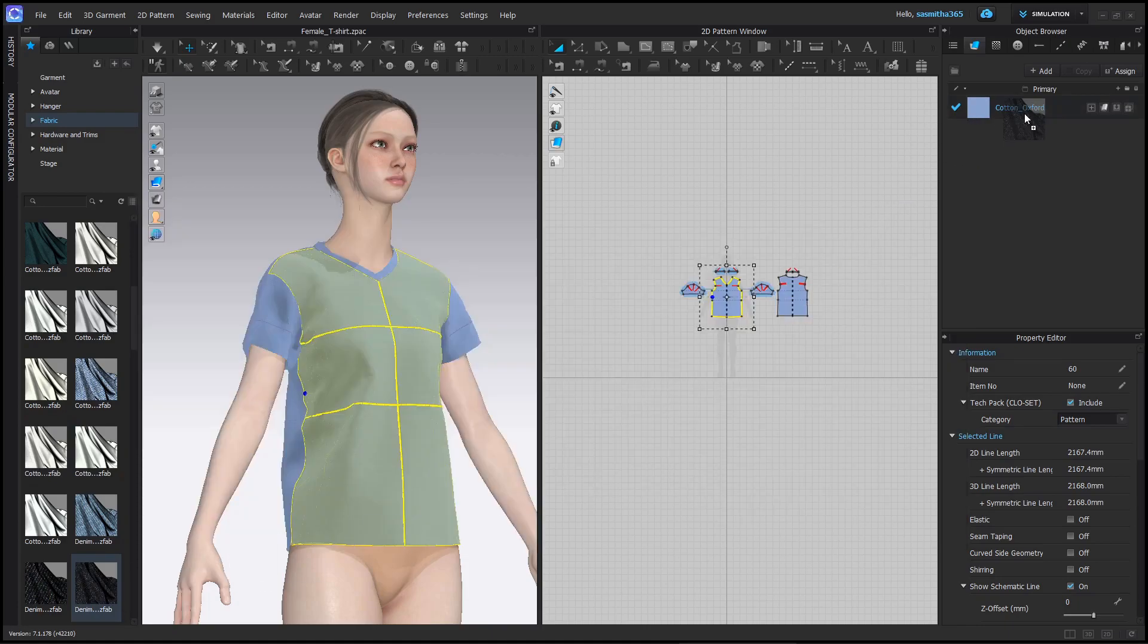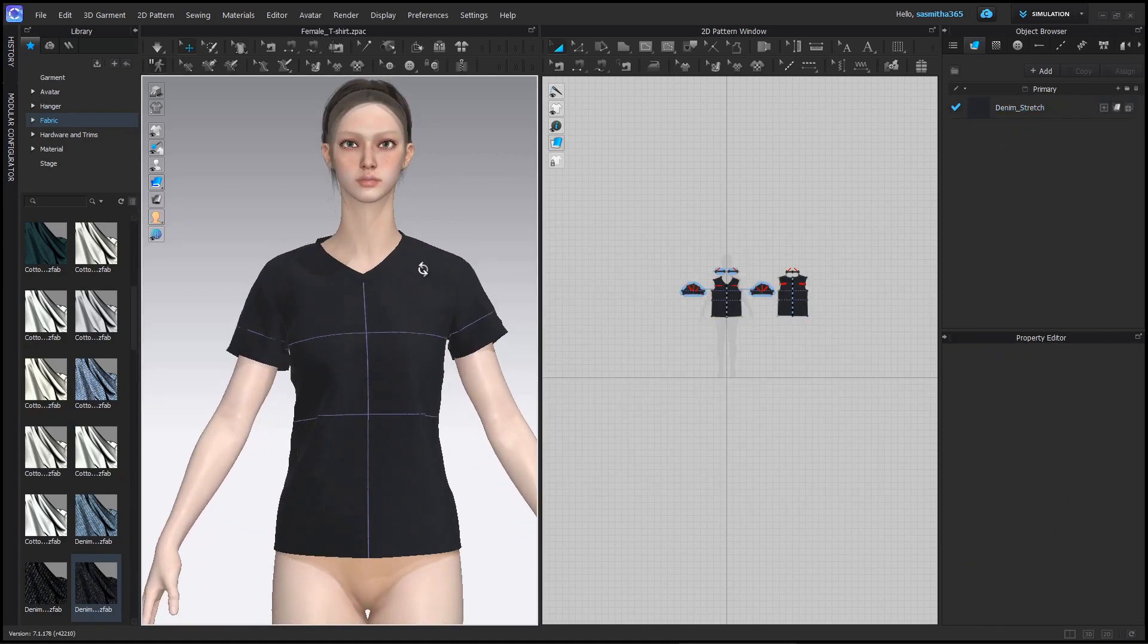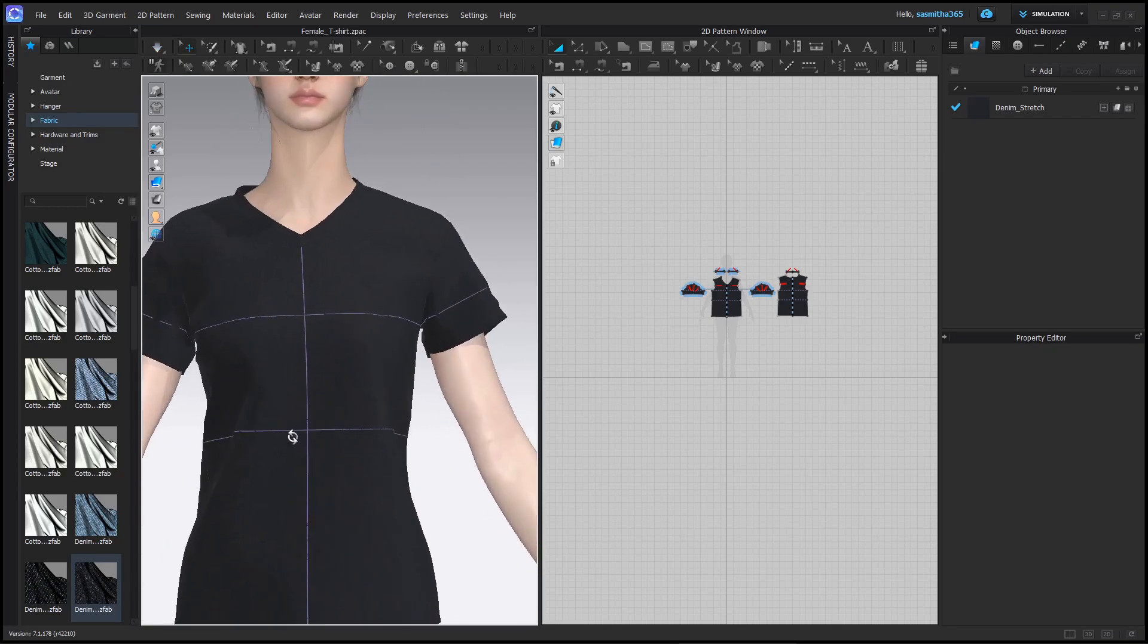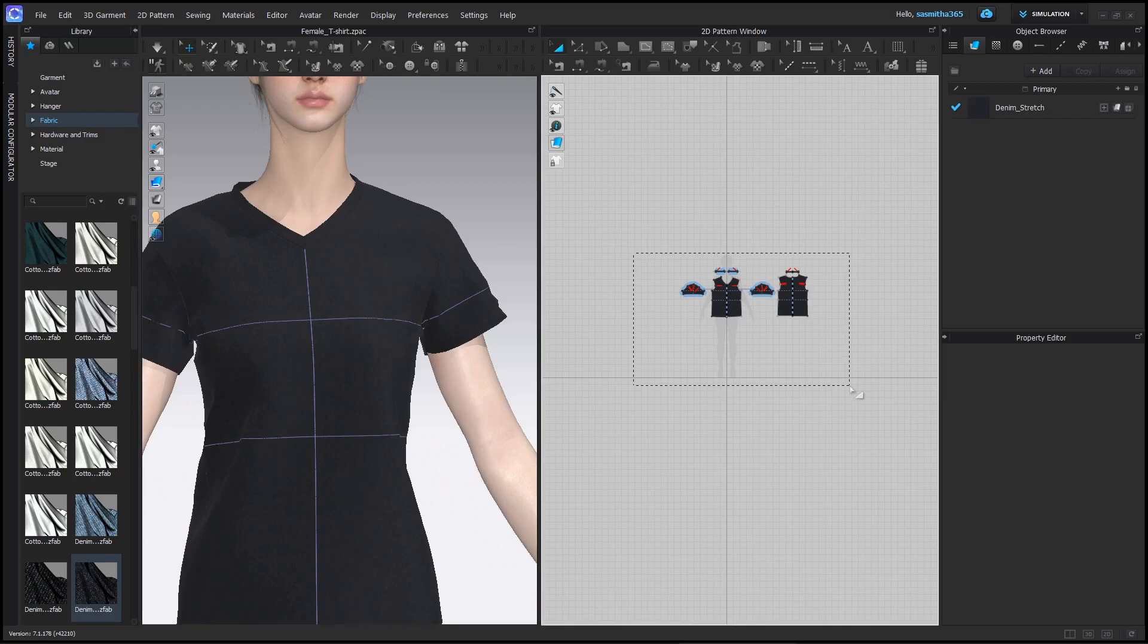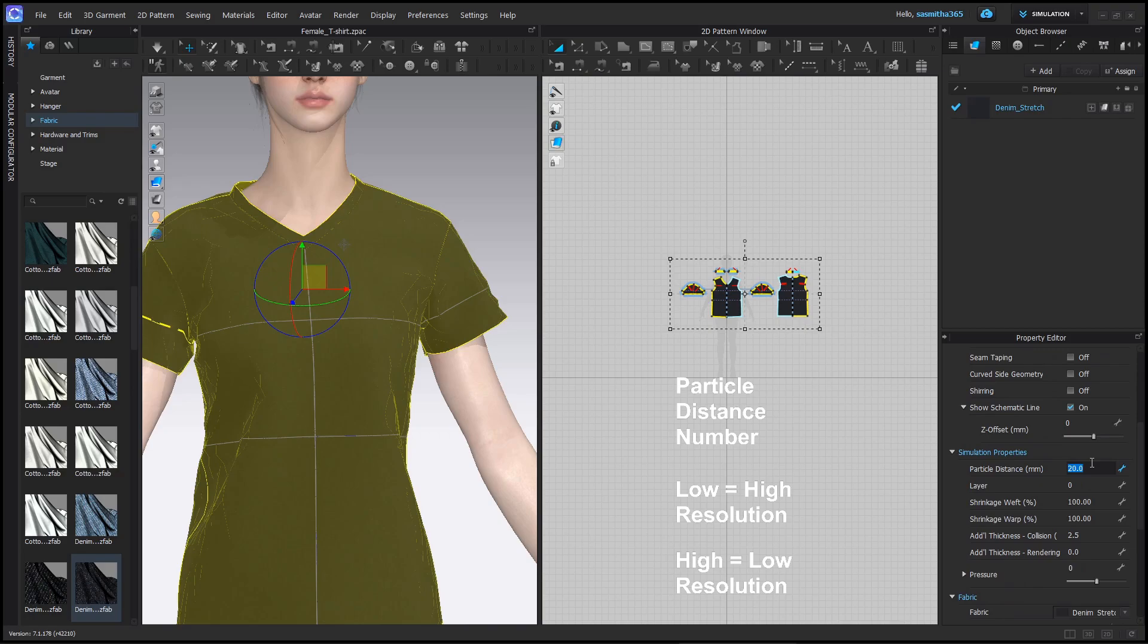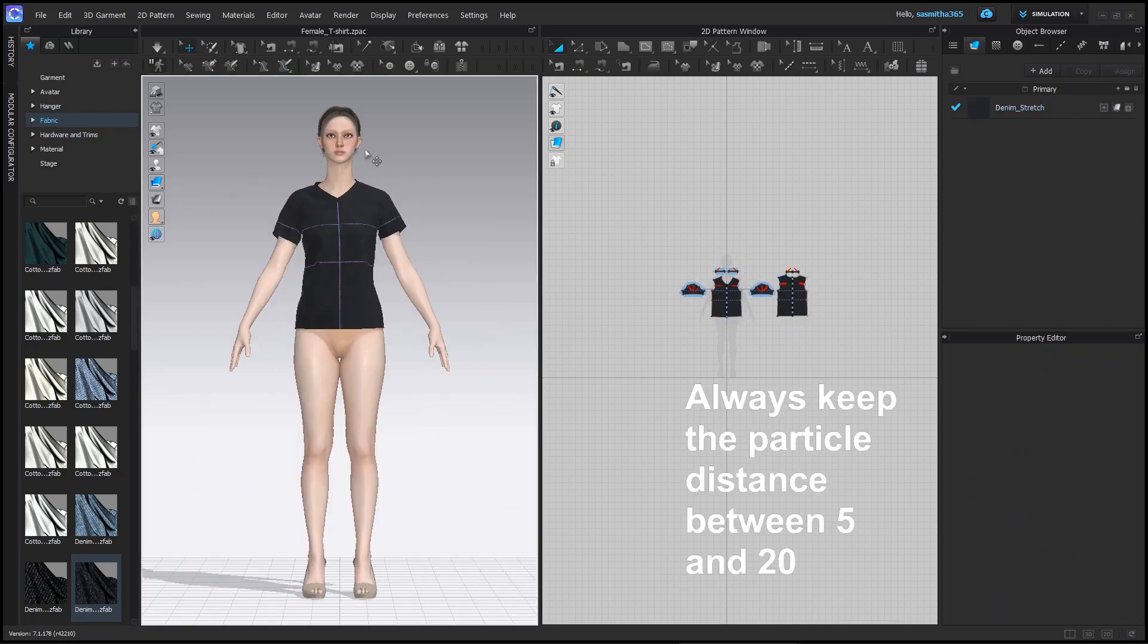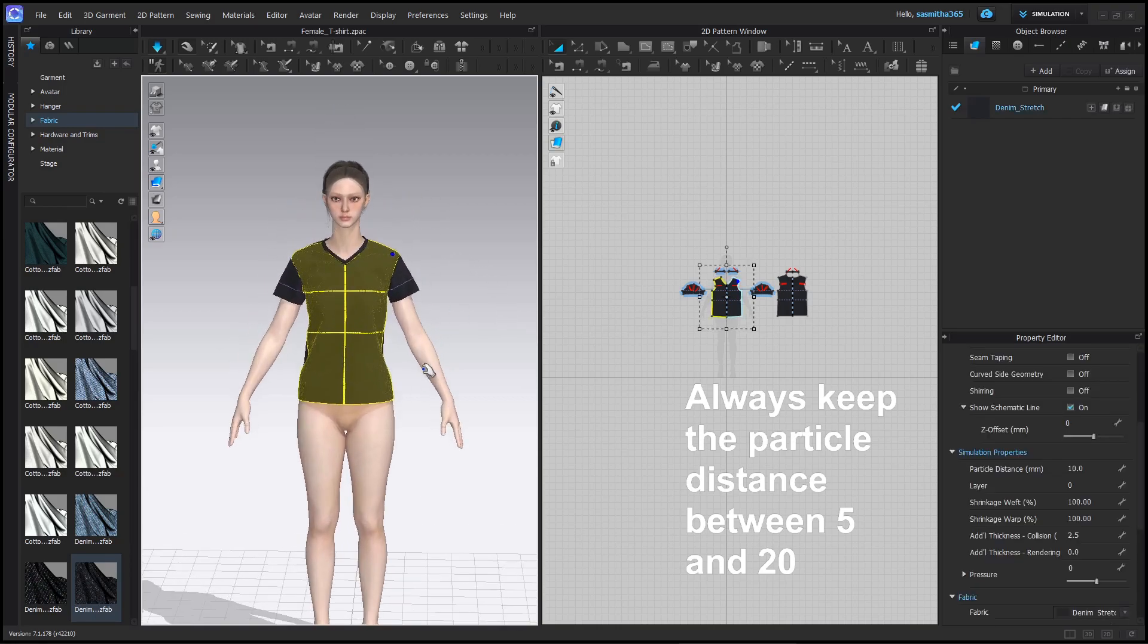I will change the fabric again. Remember, changing the fabric like this also changes the physical properties of the fabric too, resulting in different drapes of the fabric. Select all patterns and let's change particle distance. This will increase the mesh resolution and smoothen out the fabric. Lowering the number too much will cause your PC to slow down.